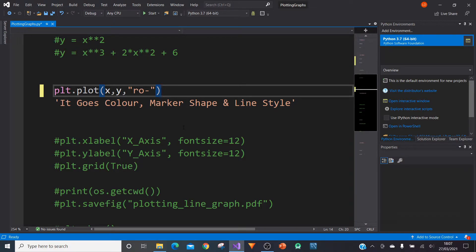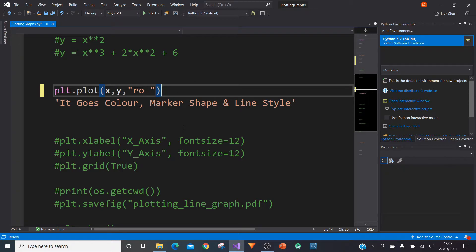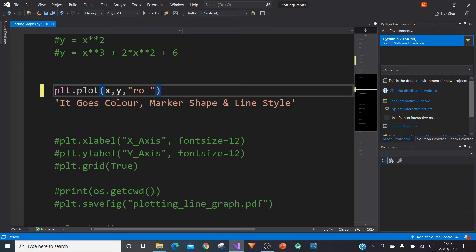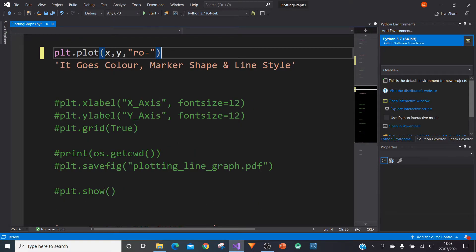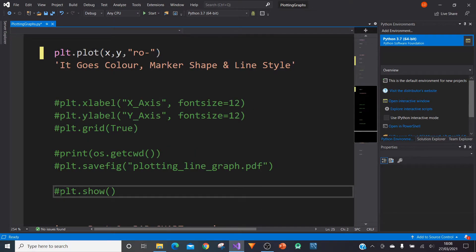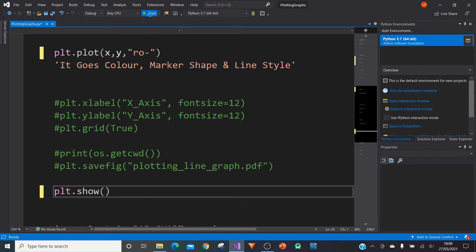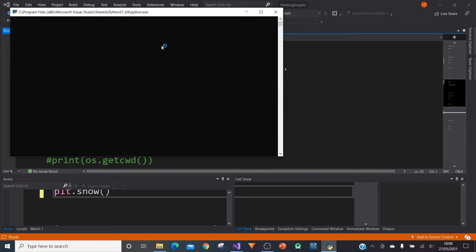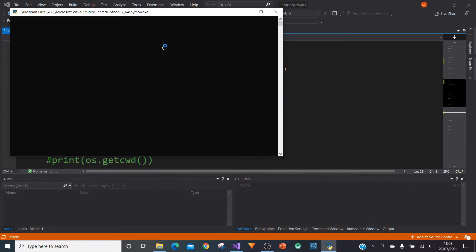And so here we have plt.plot and then in brackets of plot we have x which is calling our x values up here. We have our y which is calling our y values up here. And after the comma we have something called in quotation marks we have r, o and a dash. And what that means is it goes color, marker shape and line style. So in this case our value and our line is going to be red. Each point is going to be a circle and our line is going to be a straight line. So it's going to be red, circle and the line style is going to be straight. And so what we can do now is we can show this graph and we can then run it and hopefully it will now show this graph.